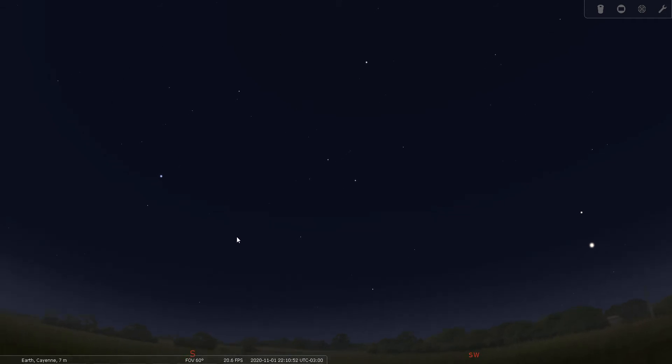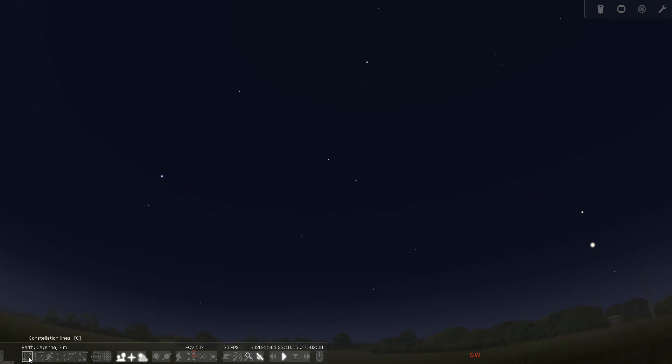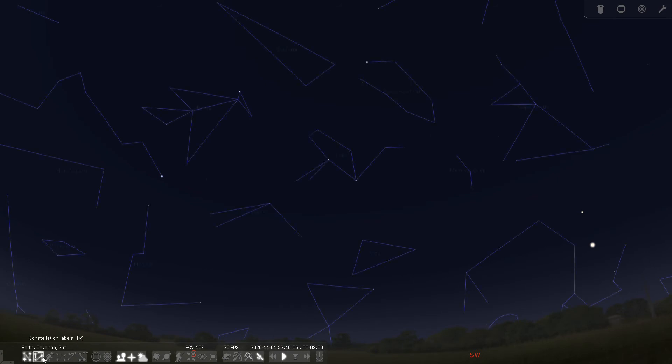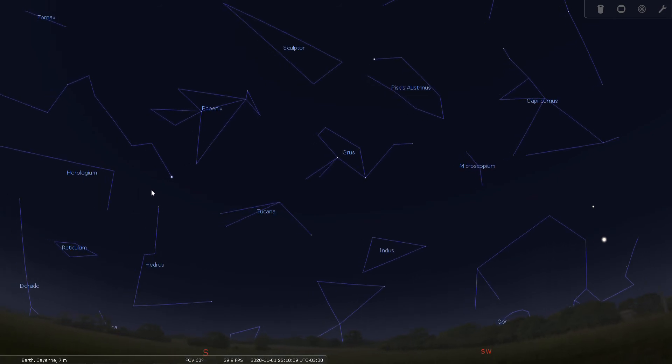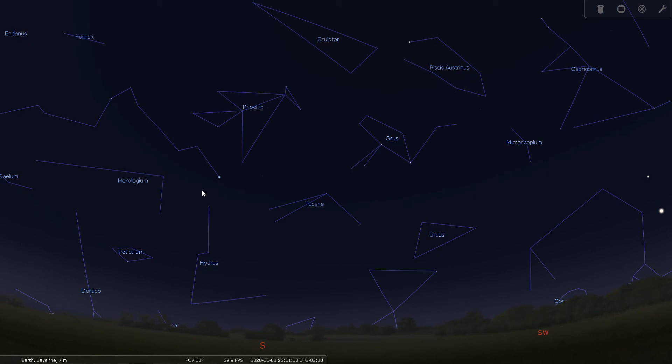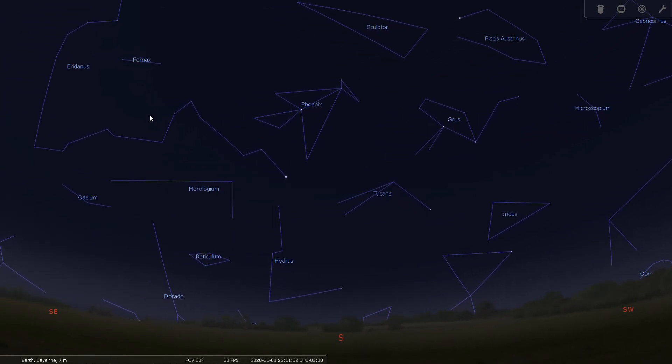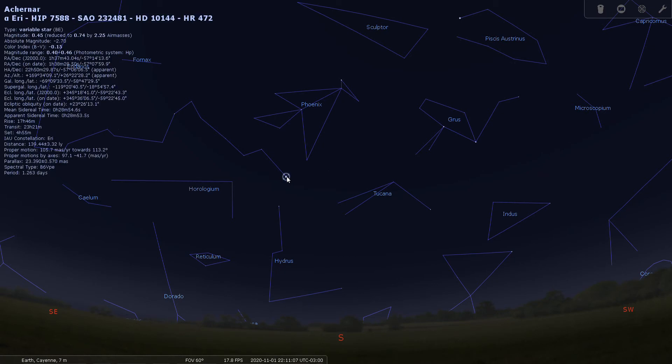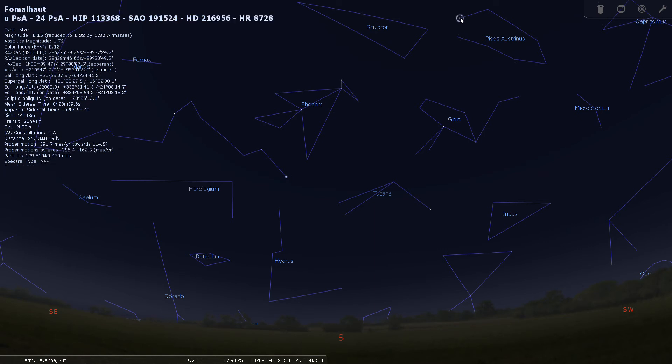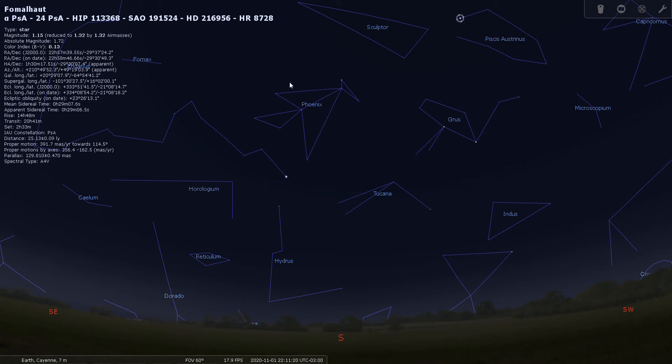So let's turn on our constellation lines. And here we can see, let's move a little bit more south, and here we can see Eridanus the river flowing, and it ends right here at the star Achernar. And up here in Piscis Austrinus, we have the bright star Fomalhaut. So just between these two stars at the river's end here, just above the river's end, you have Phoenix.